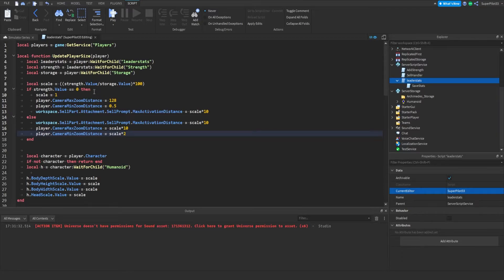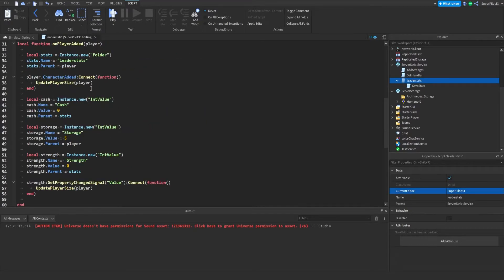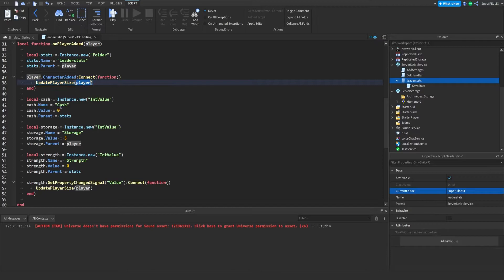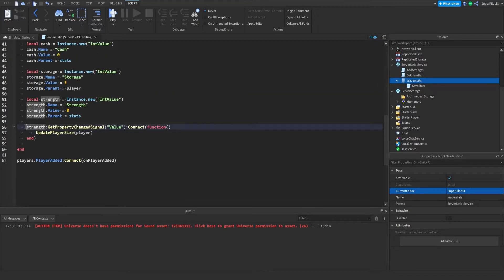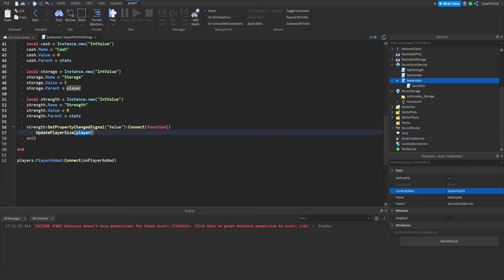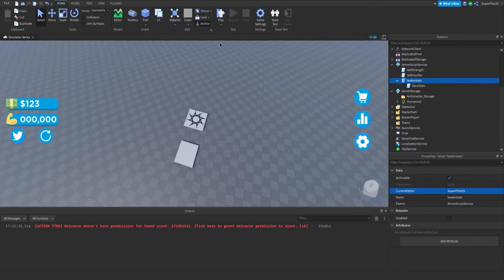You guys can go ahead and copy it, and once you're done — obviously pause the video if you need to — come down here and type player.CharacterAdded:Connect(function), make sure you get the brackets and the end, and then type updatePlayerSize. Then go down and do it once more: strength:GetPropertyChangedSignal("Value"), make sure it's a capital V, then Connect(function), same thing with the brackets and end, and then updatePlayerSize with player. So other than that, that's it for the leader stat script.